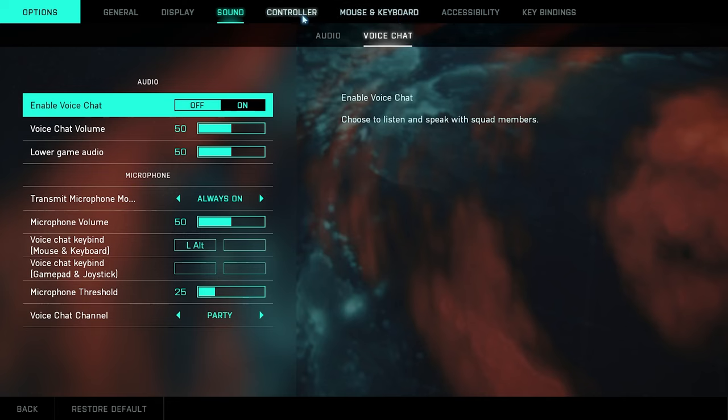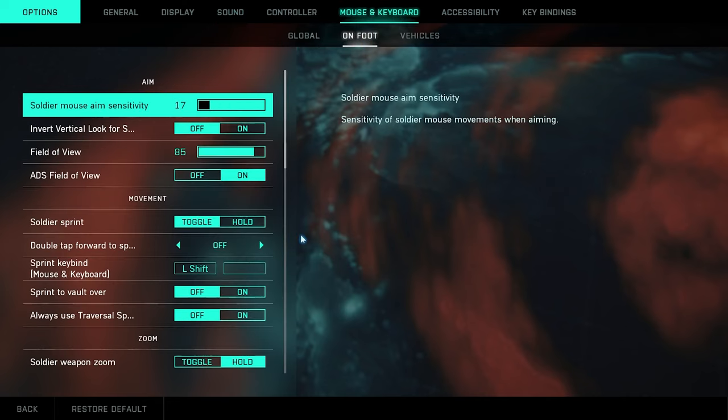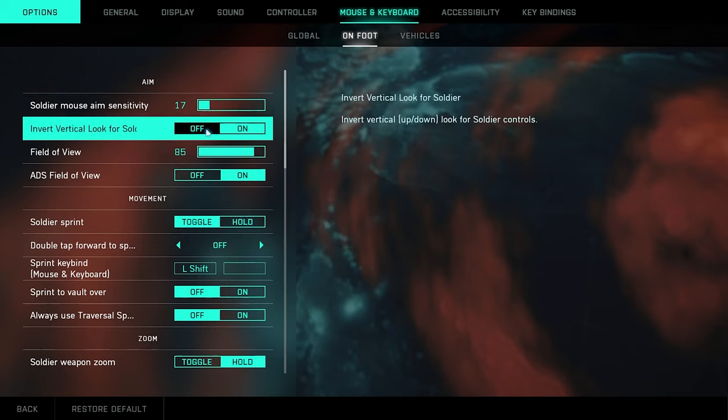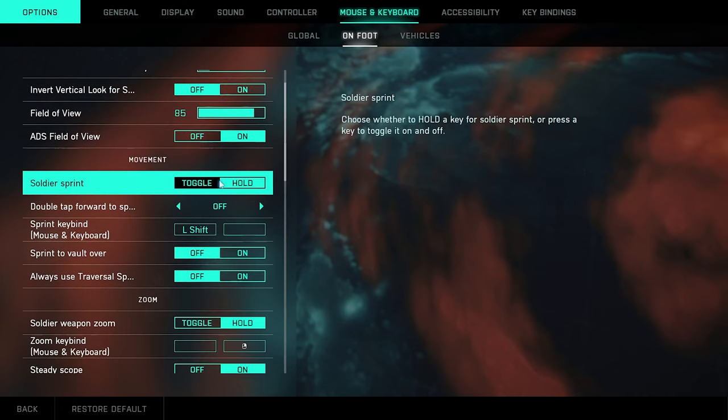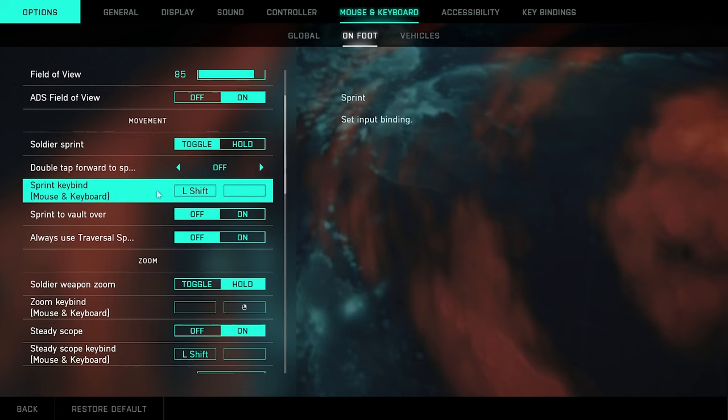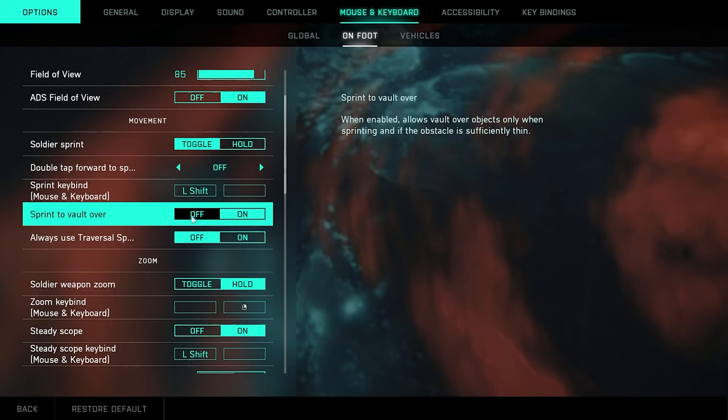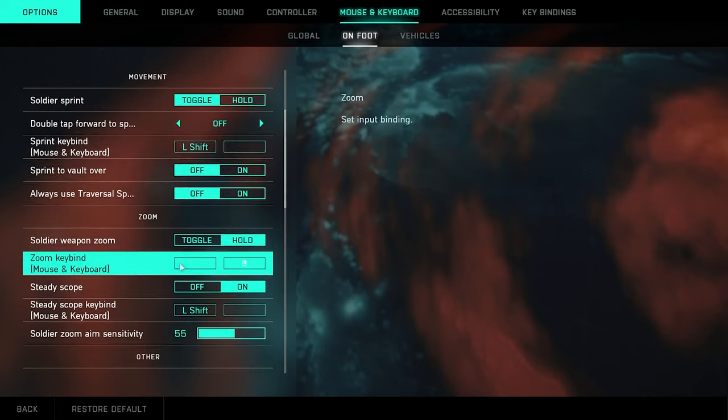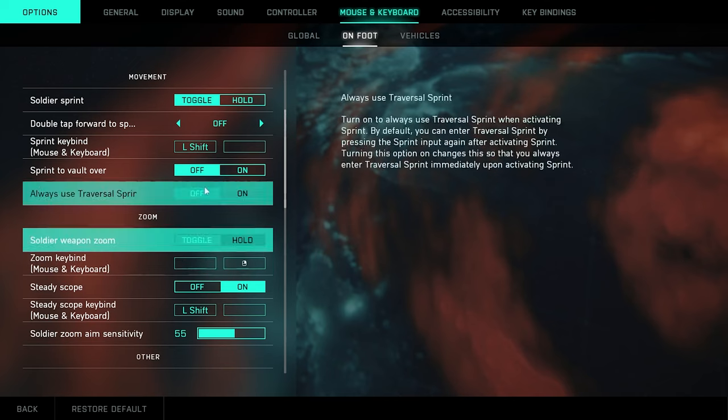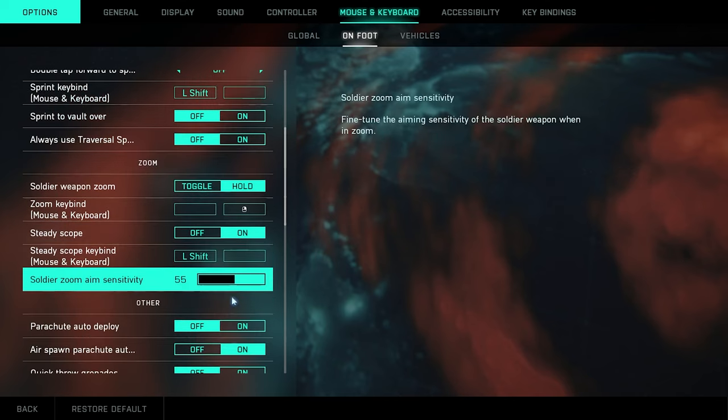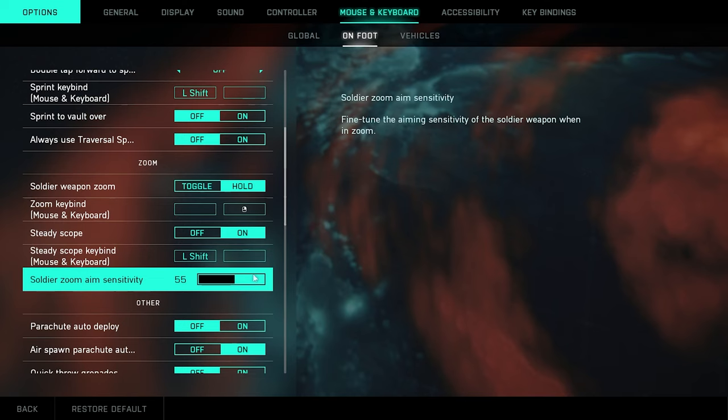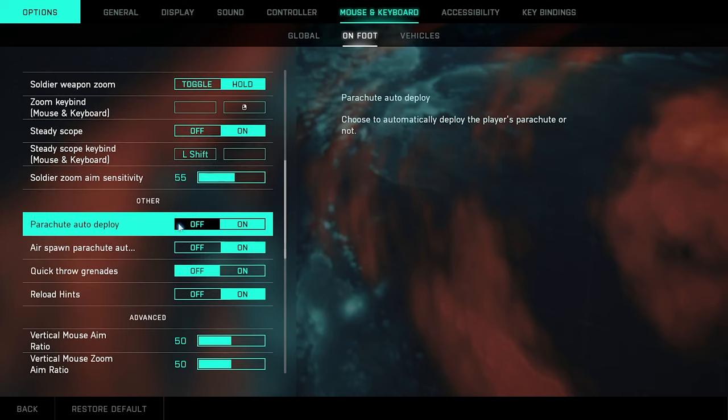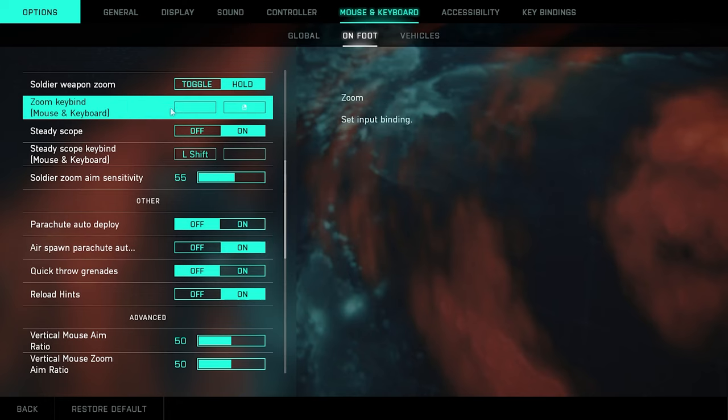Now we're going to move on to the mouse and keyboard settings here. So on foot, my soldier mouse sensitivity is at 17. Turn the inverted off like I said. Your field of view, 85. ADS field of view on, obviously. Soldier sprint, you want to toggle. Double tap forward sprint, turn that off. Mouse keyboard, this left shift sprint overvault, I turn that all off. I always use traversal sprint, I have that off as well. Soldier weapon zoom, hold. Obviously keep this all the same pretty much. Soldier aim zoom sensitivity, I turn that at 55.